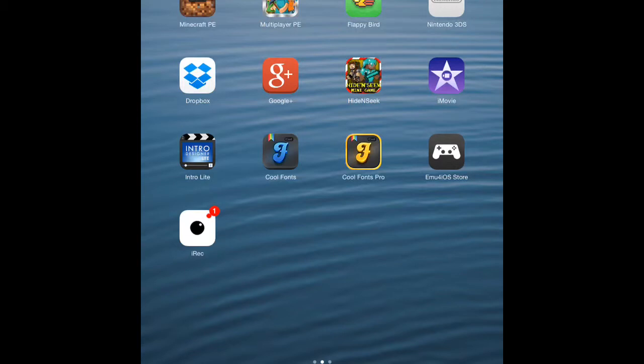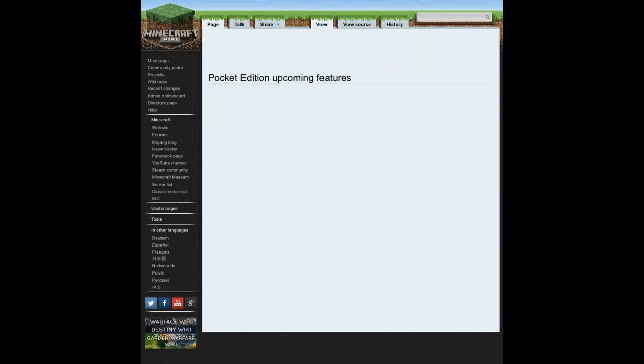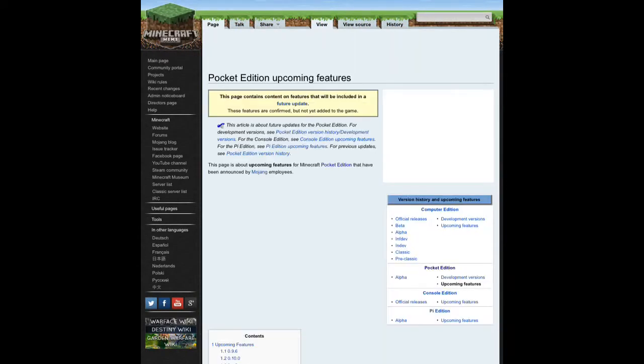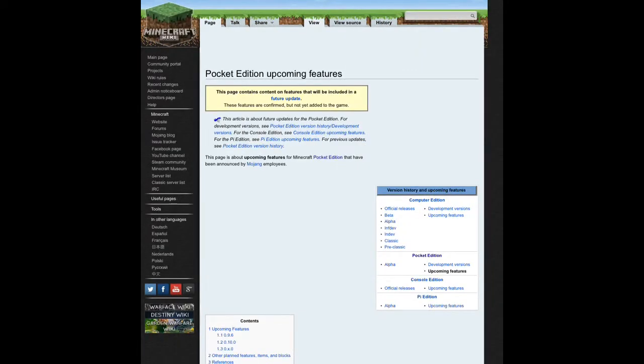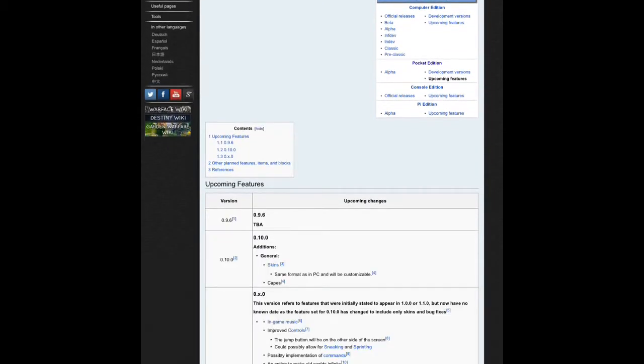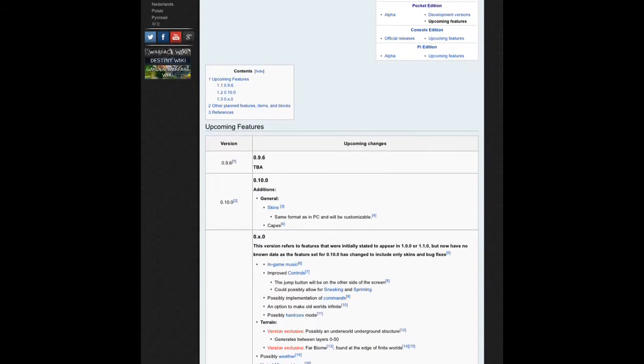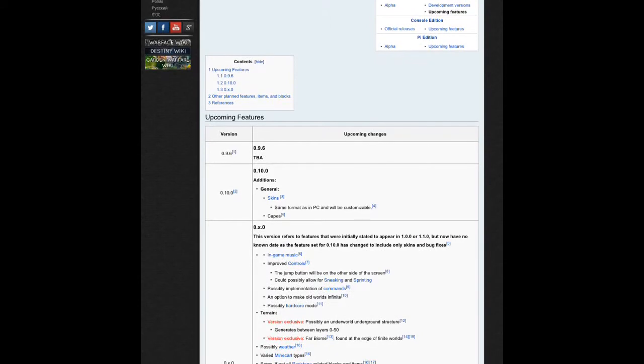This is going to be an update review. Some things have changed in 0.10.0. You know how all the features were going to be added? Well, instead, now the only thing 0.10.0 is going to have, as you can see right here, is skins and capes.